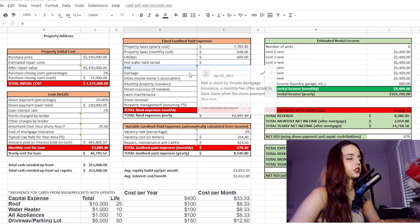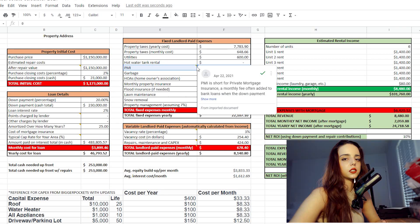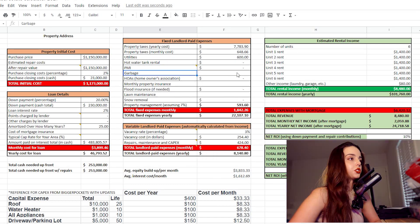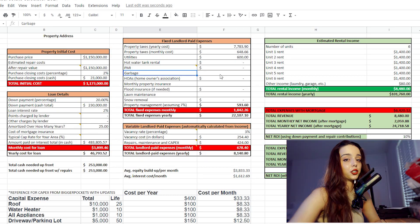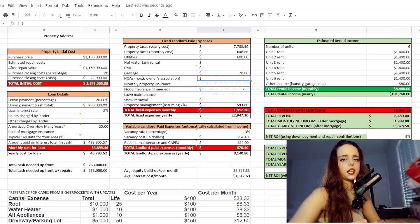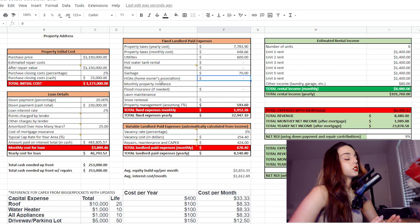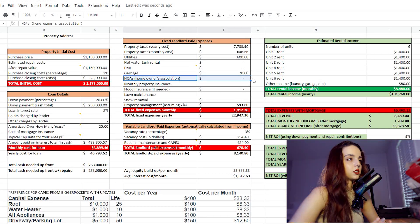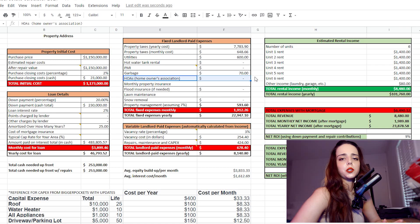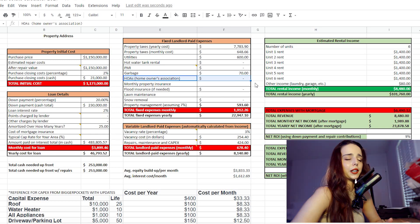PMI is mortgage insurance — if you have some additional costs there, it's what I explained earlier about CMHC. For garbage, for my six unit building I have a commercial garbage bin and you're probably going to need one for this property too. I pay $70 a month for that and they take it out twice a month. HOA means homeowners association — it's basically a group of people in the community that tell you what to do with your property and you pay them for it. Luckily there's no HOA here, so we'll leave it blank.